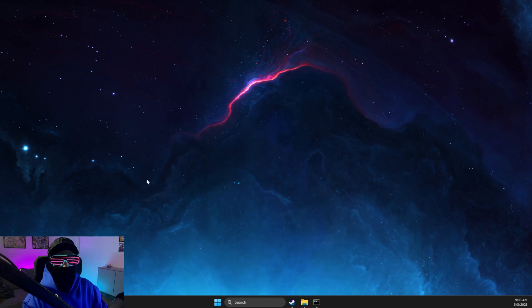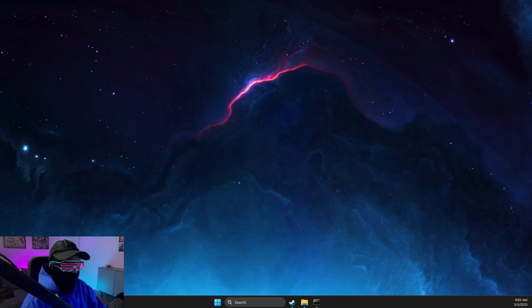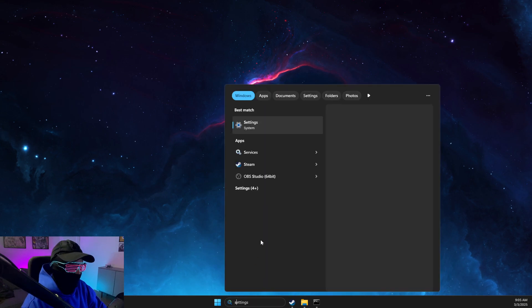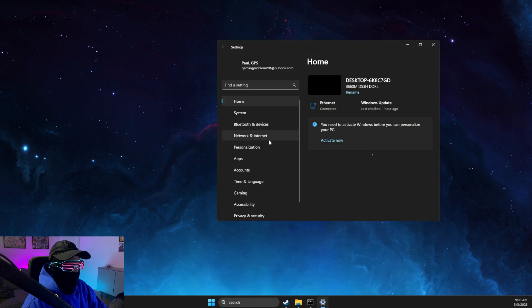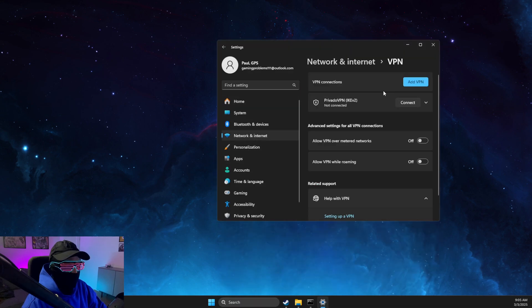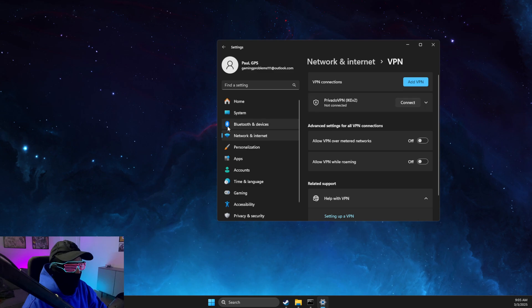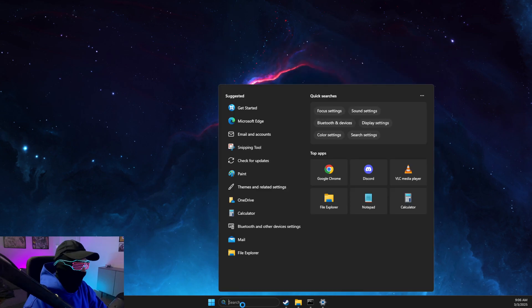Next thing, we need to make sure that you're not running any VPNs. Go to Settings, then Network and Internet, and make sure no VPN is running here.